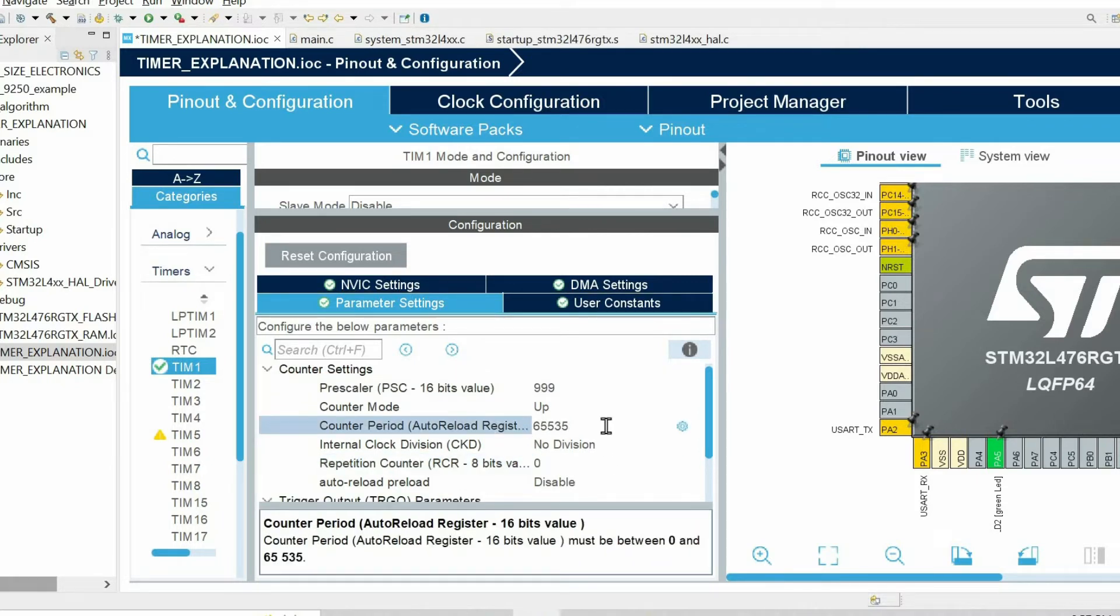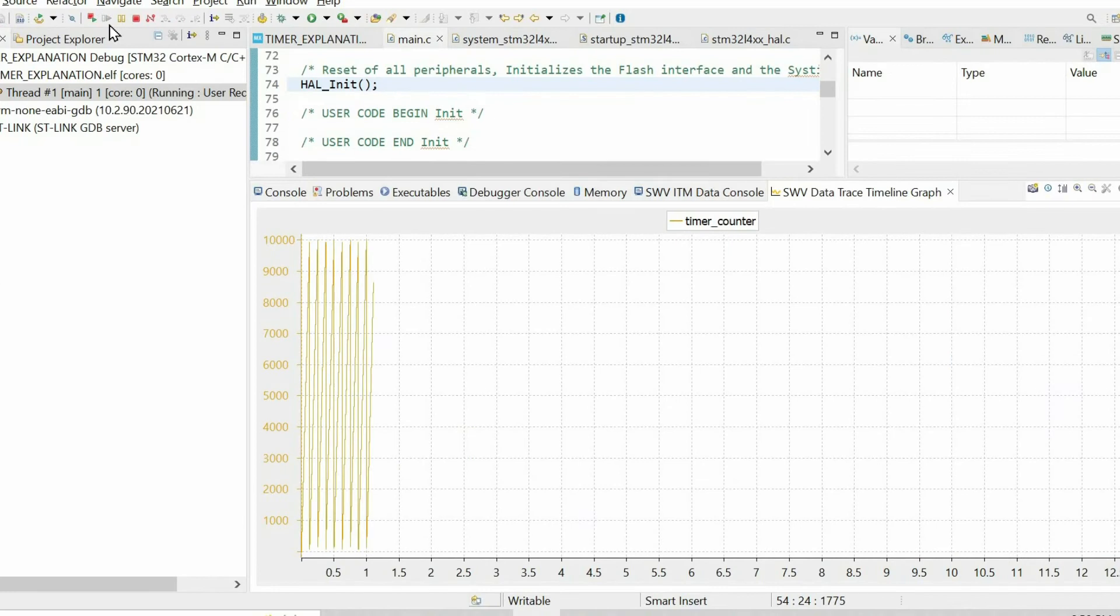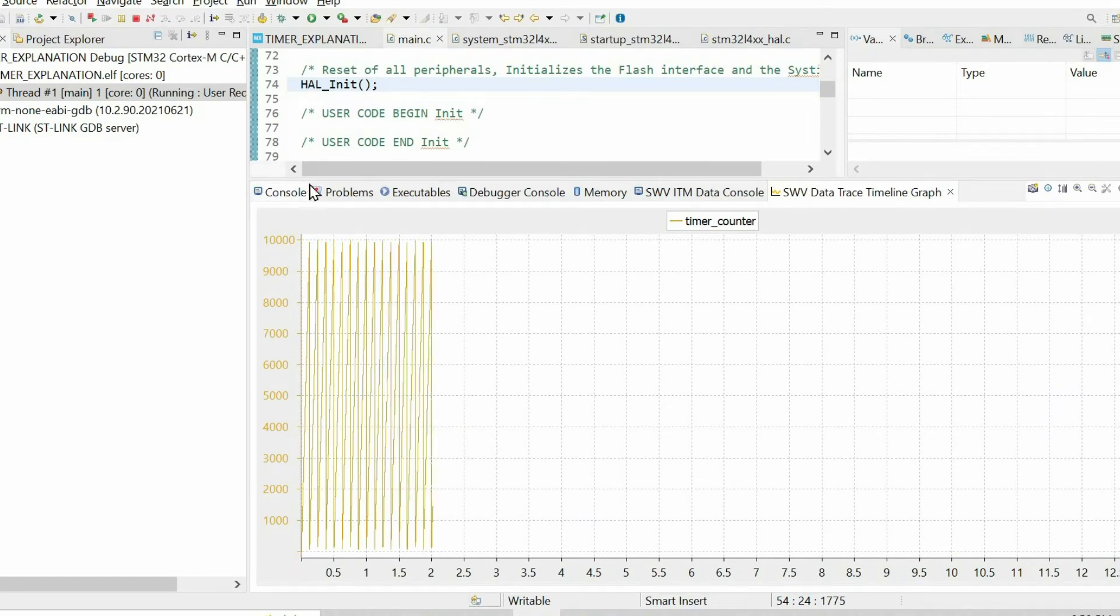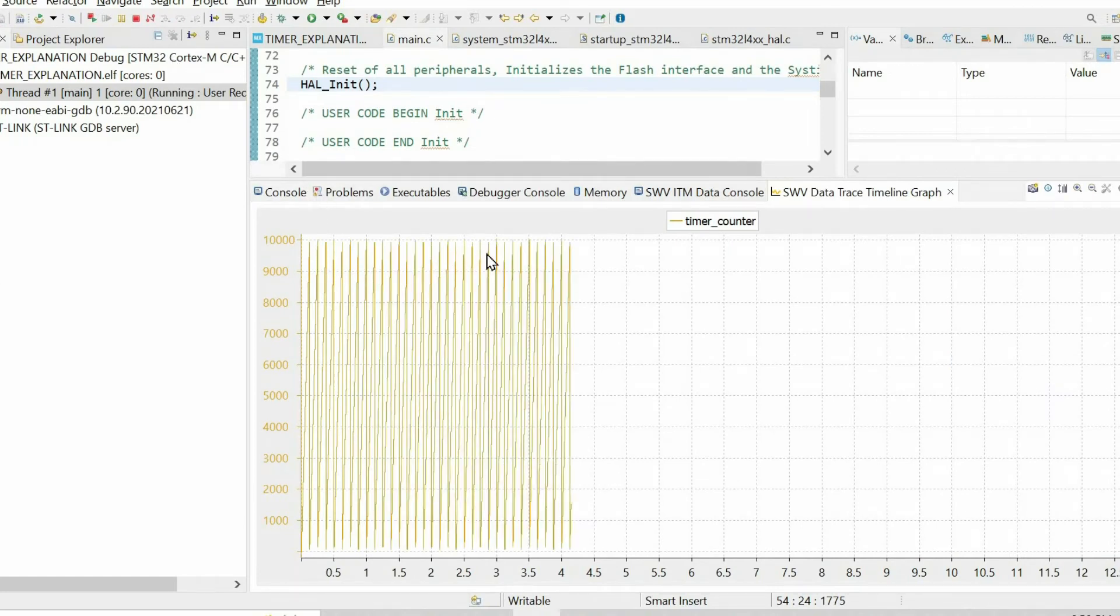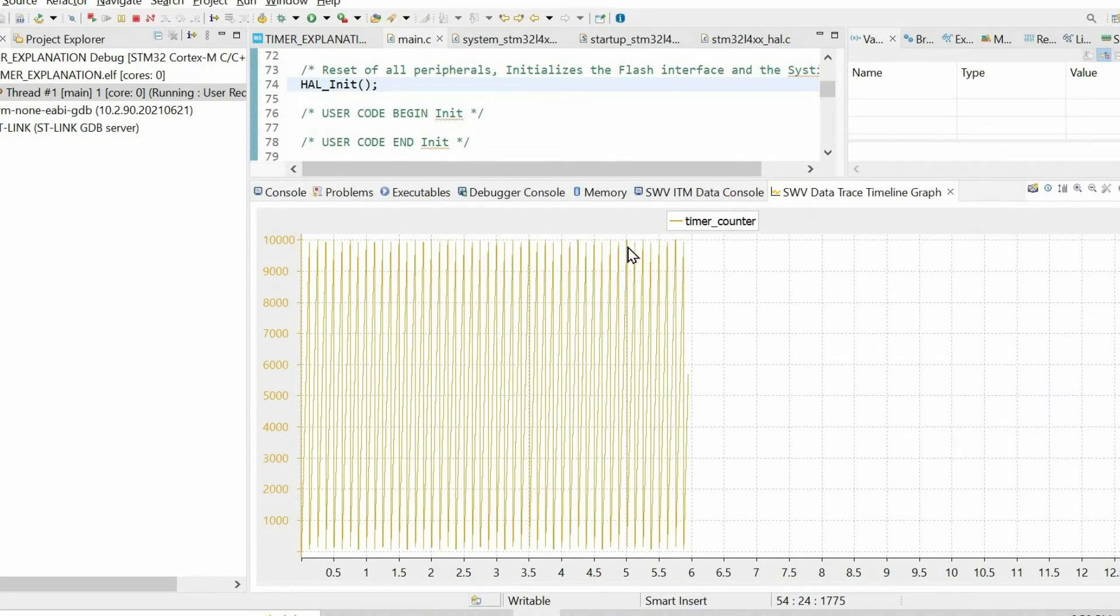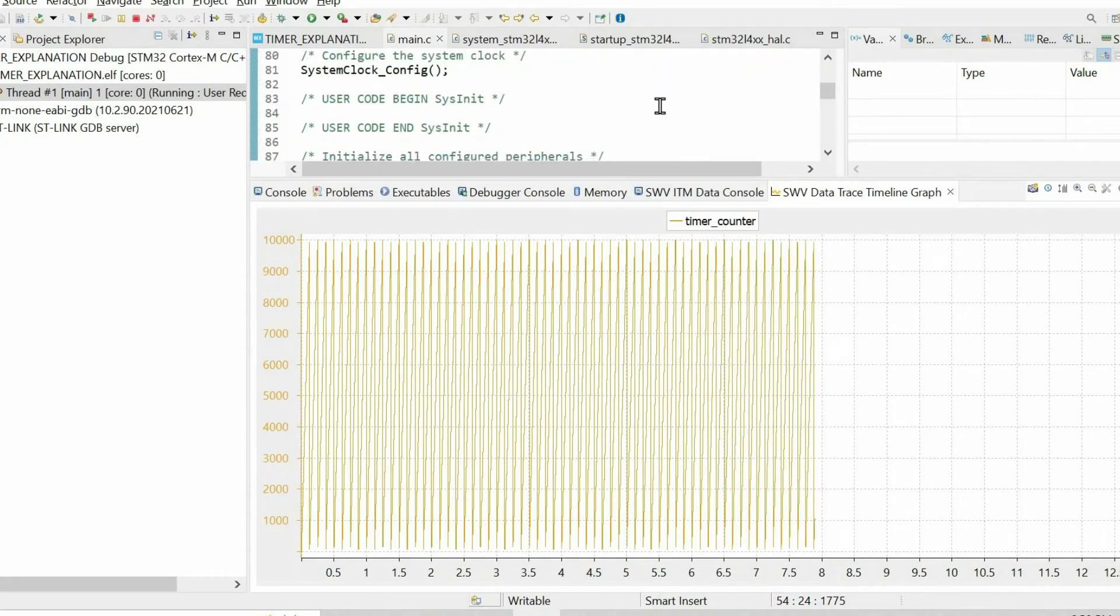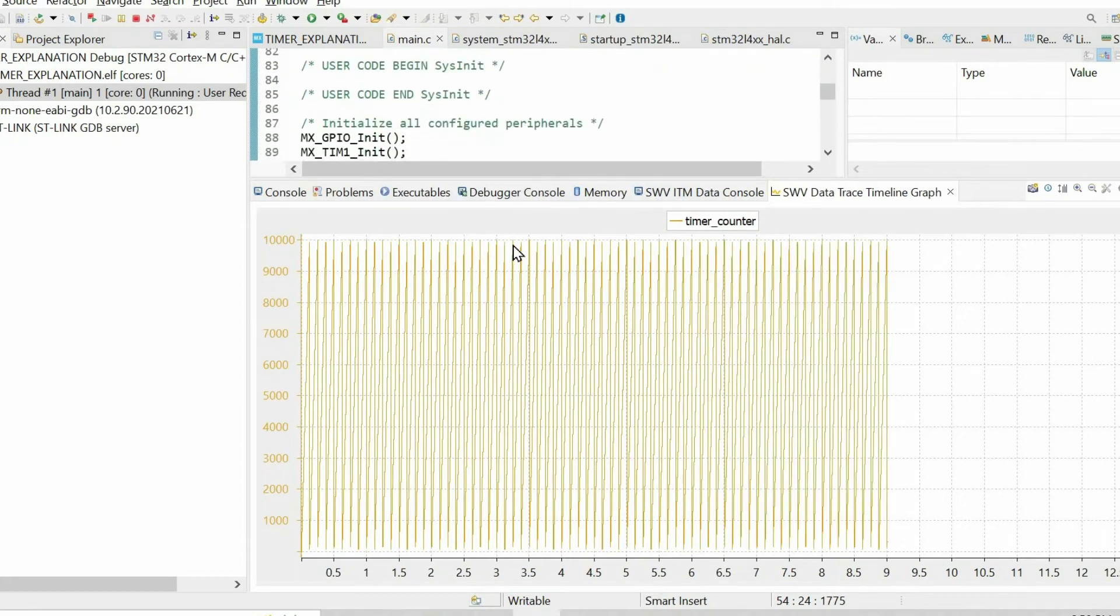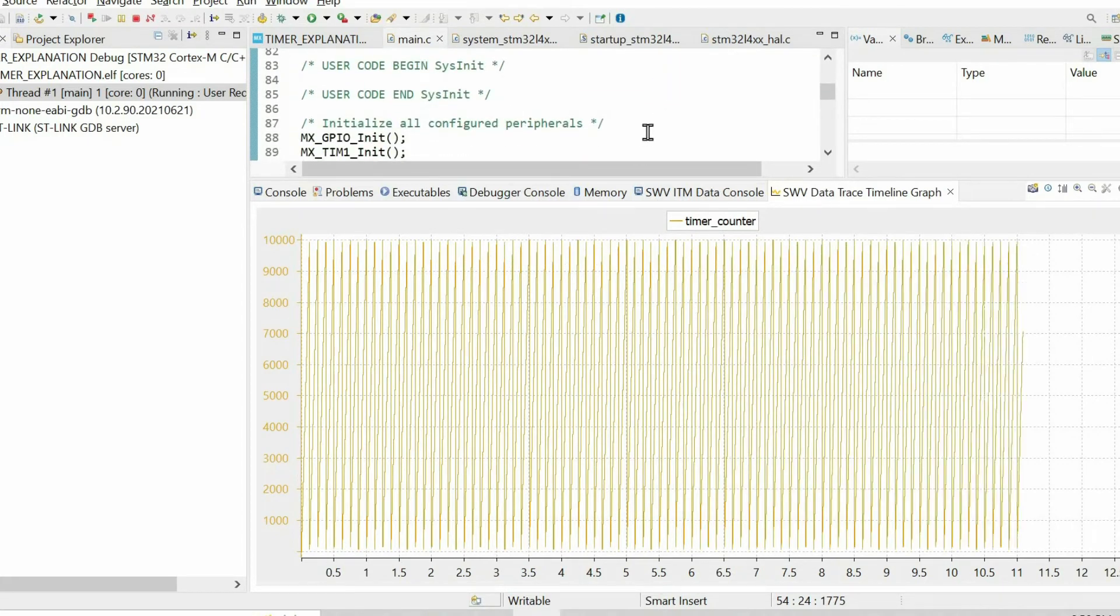Let's set this parameter to 9,999 and see how it affects the counter. After resuming the code we can see that the maximum value of the counter is 9,999 as we predicted.